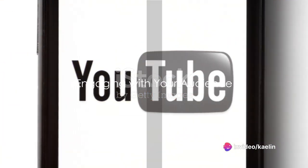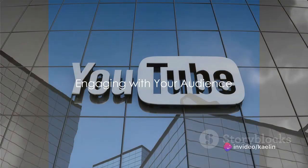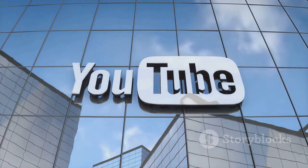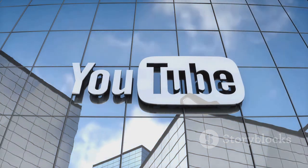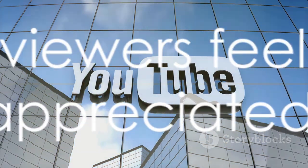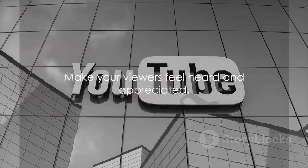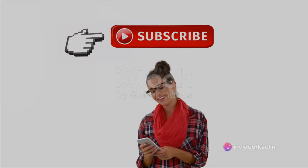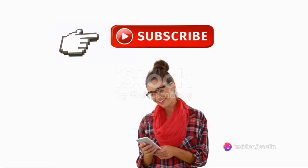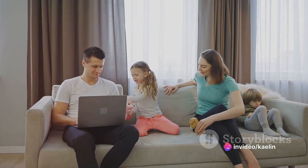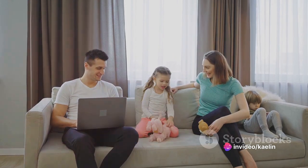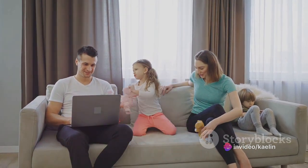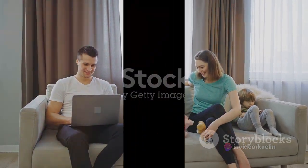Now, on to the third step. Engaging with your audience. Respond to comments. Ask for feedback. Make your viewers feel heard and appreciated. This fosters a sense of community, and people are more likely to subscribe to a channel they feel a part of.